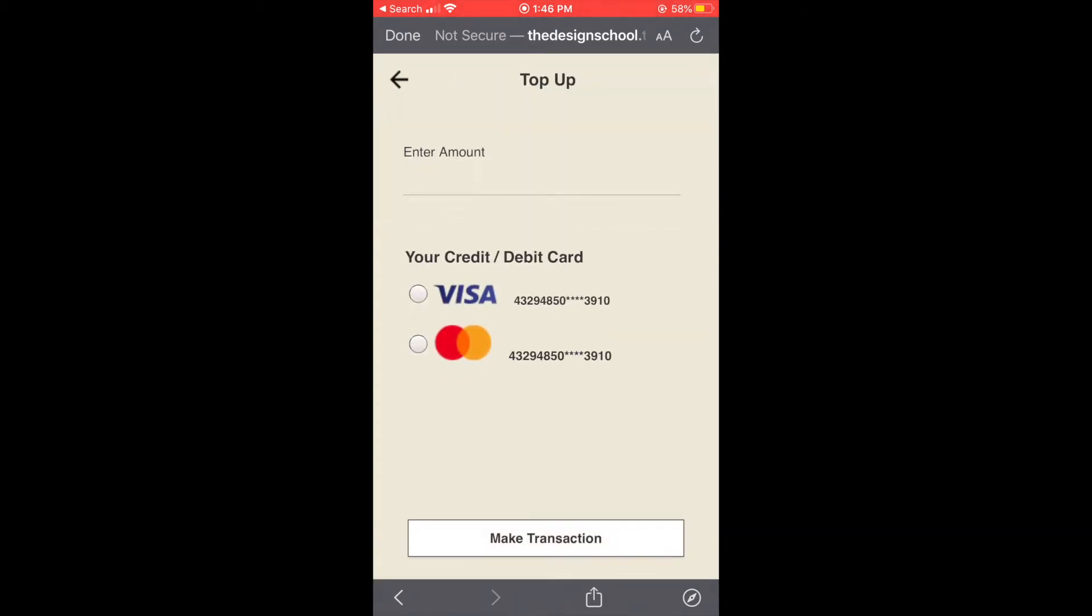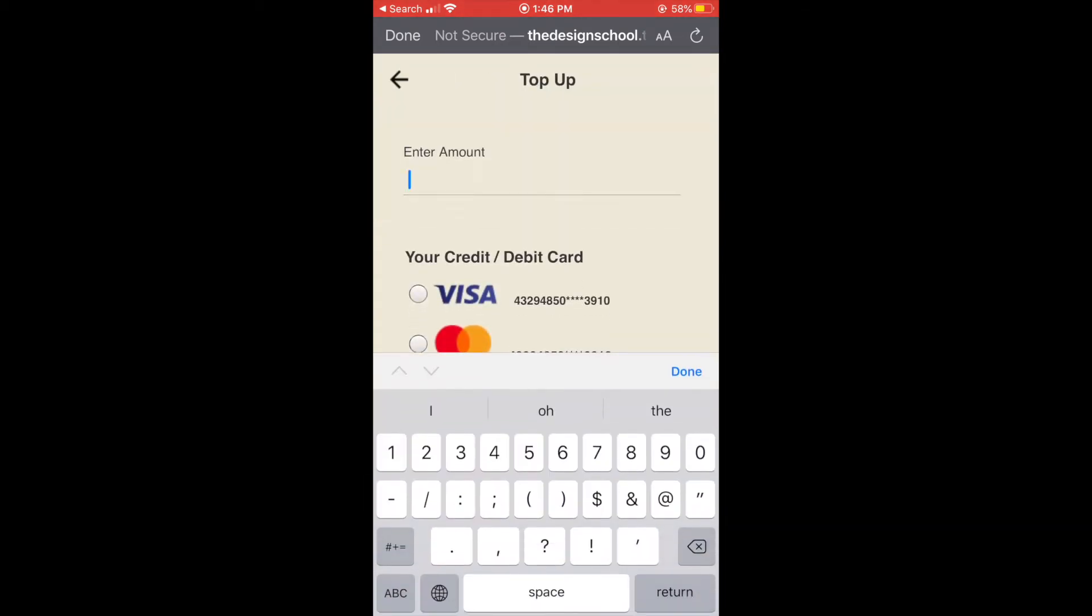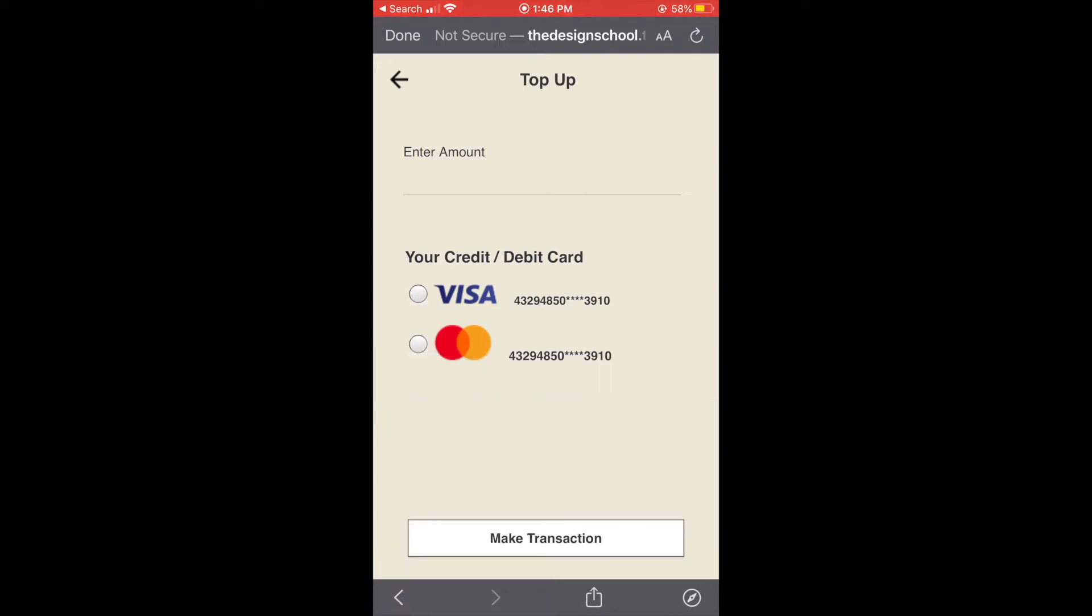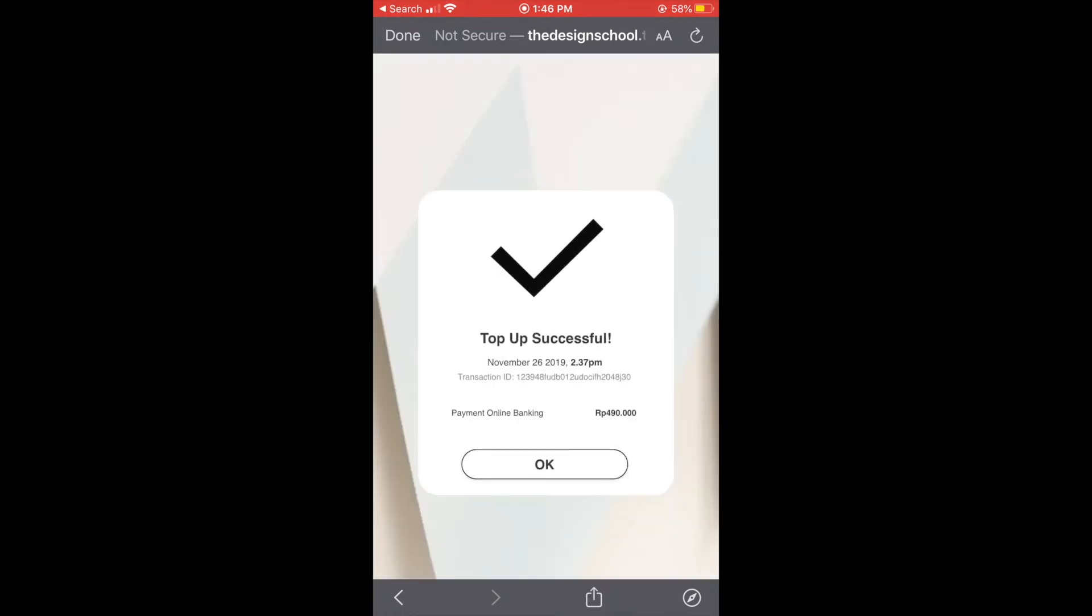And enter the amount and we can choose which card we want to use and finally proceed to the top up successful page.